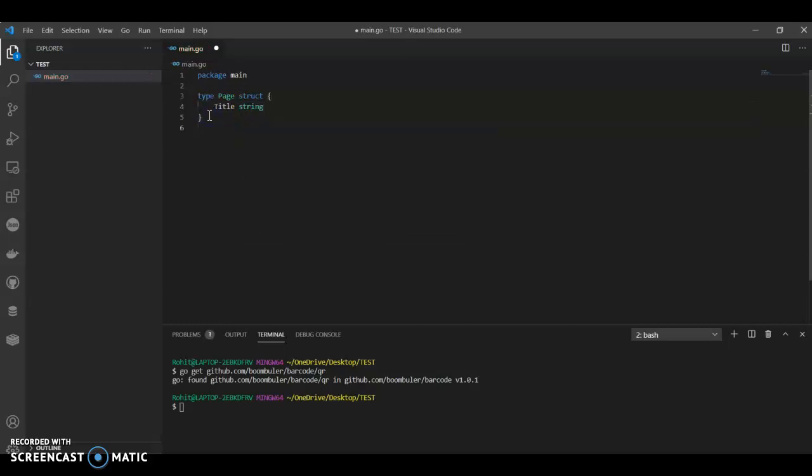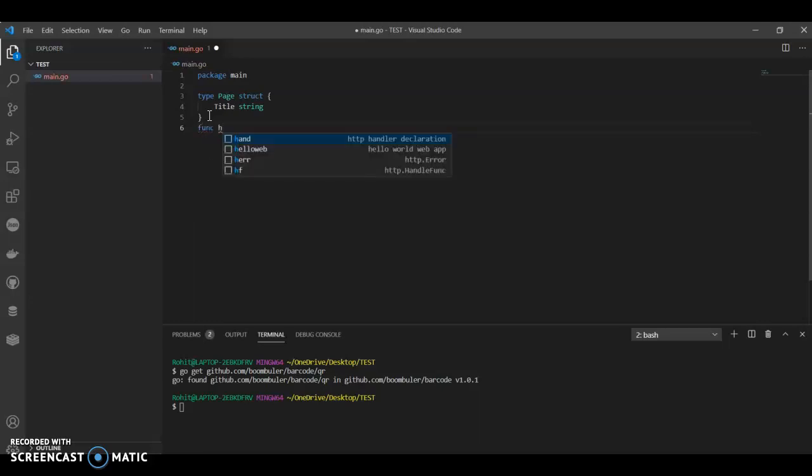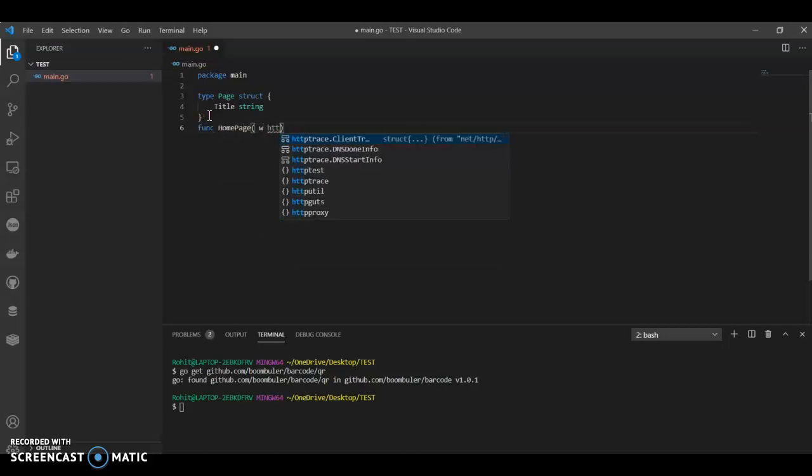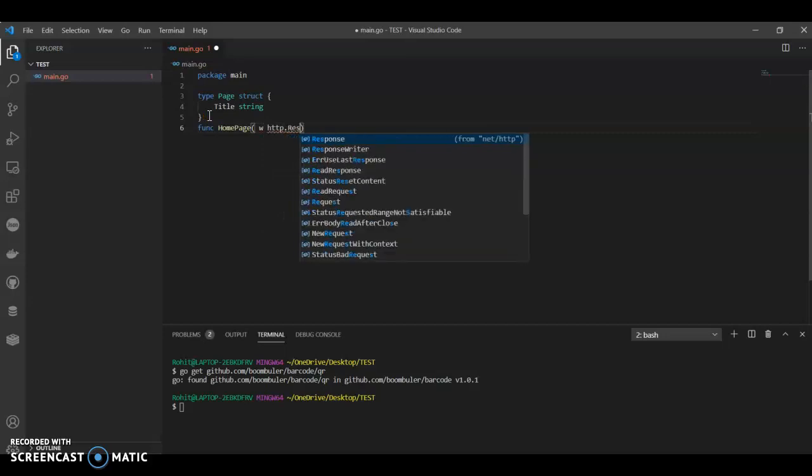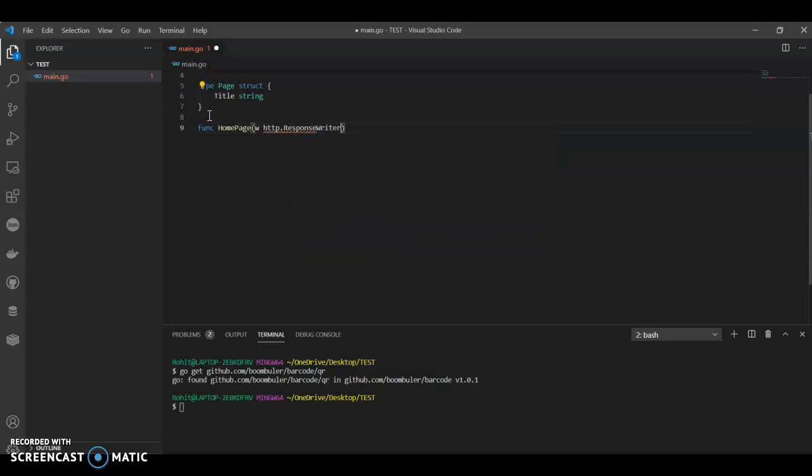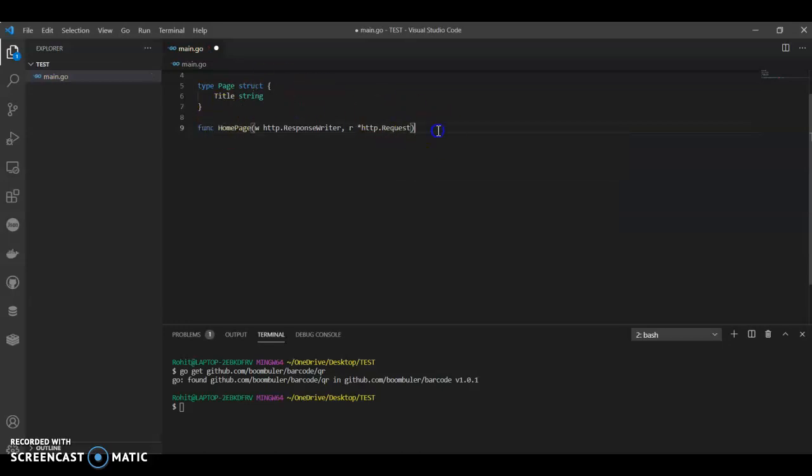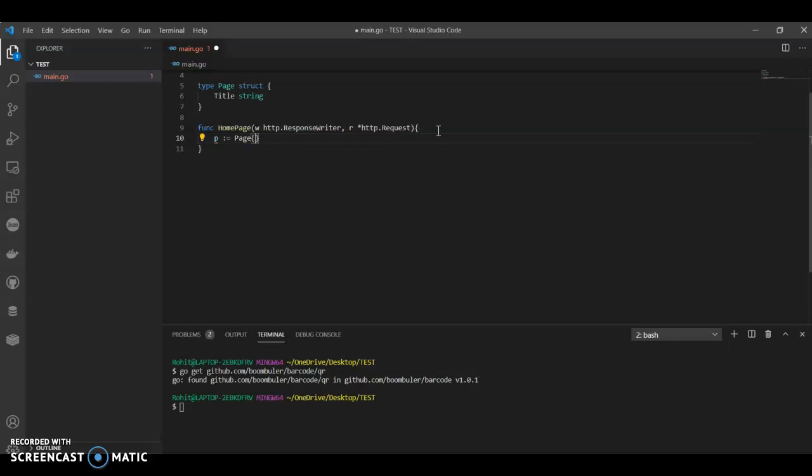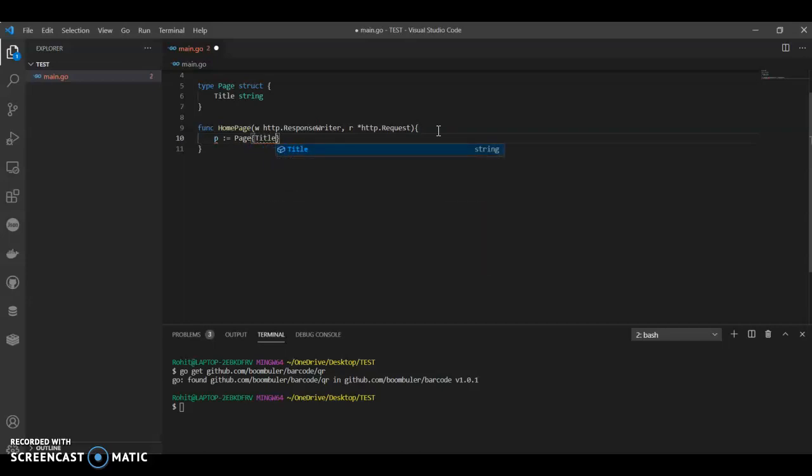We'll have two functions. First function, call it HomePage. It takes ResponseWriter and http.Request parameters. In this we will have a variable p equals to Page with Title as QR Codes.